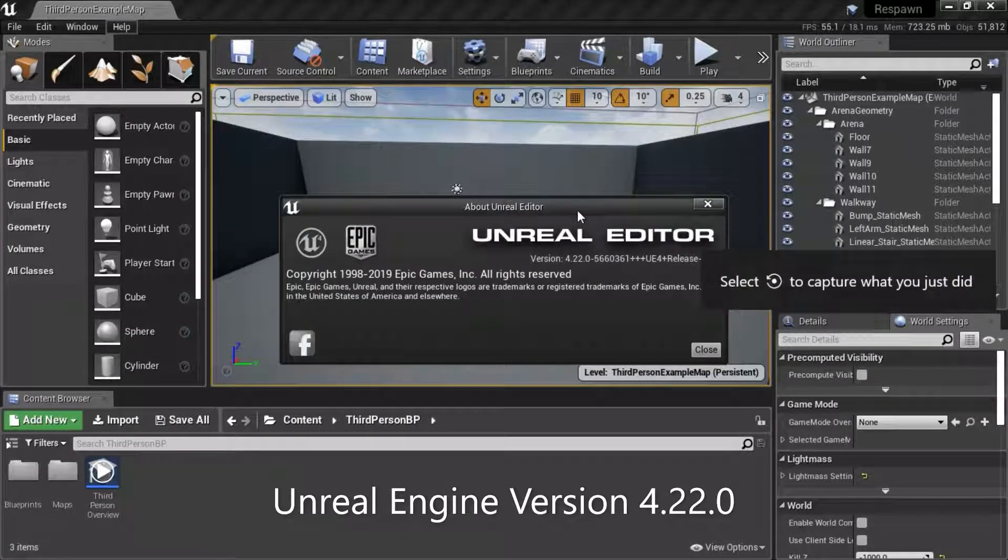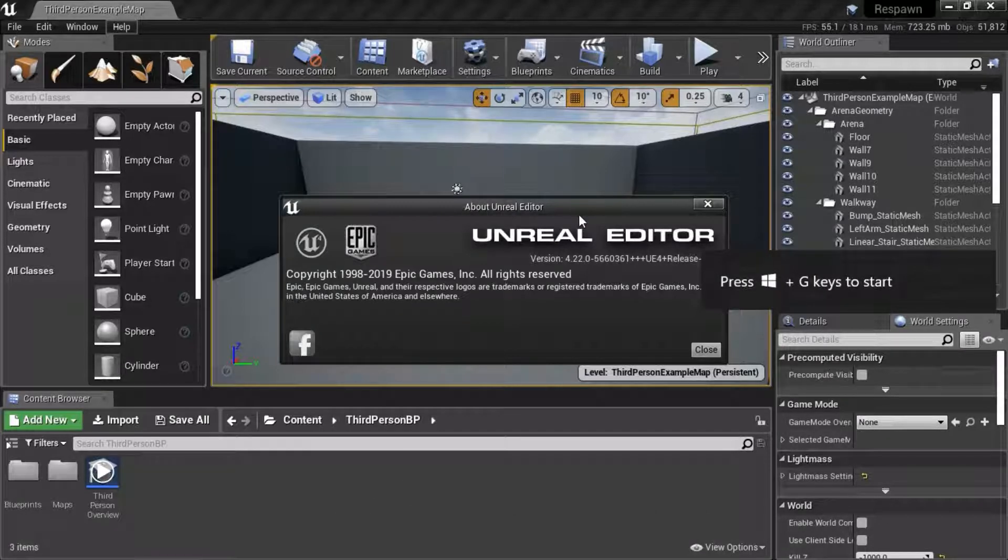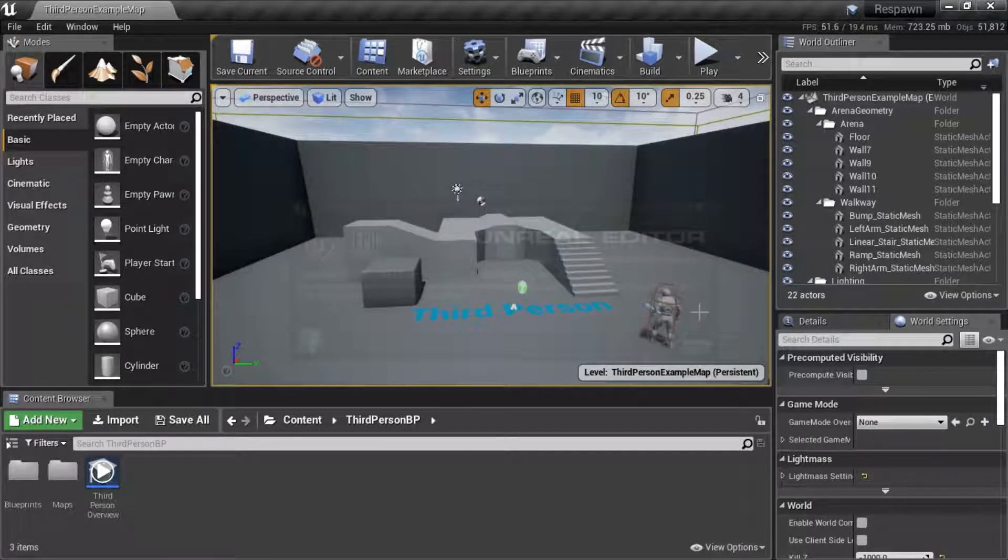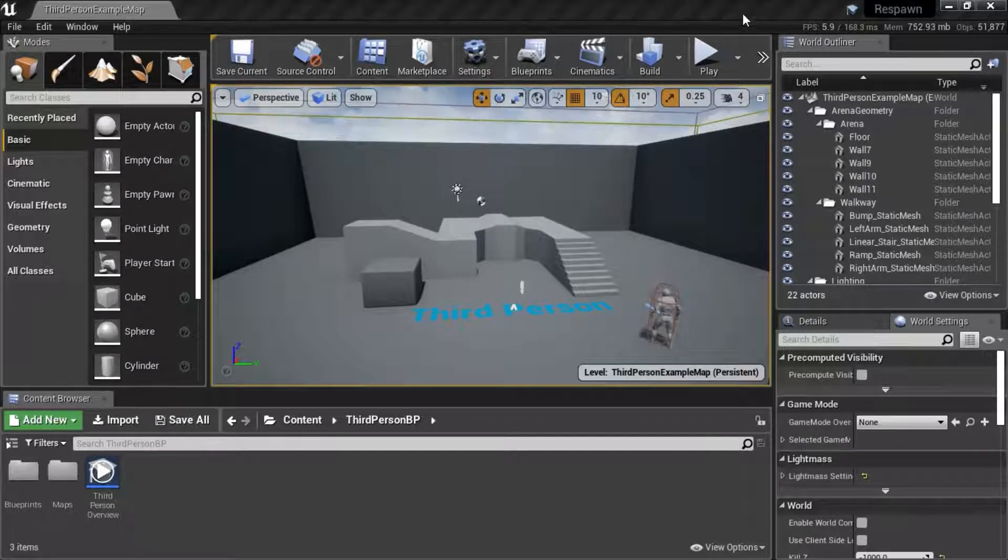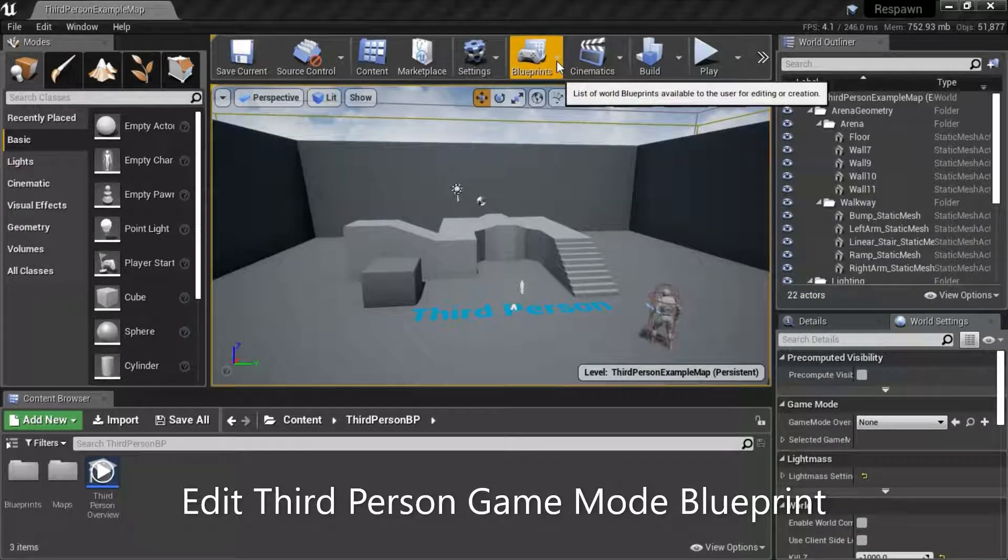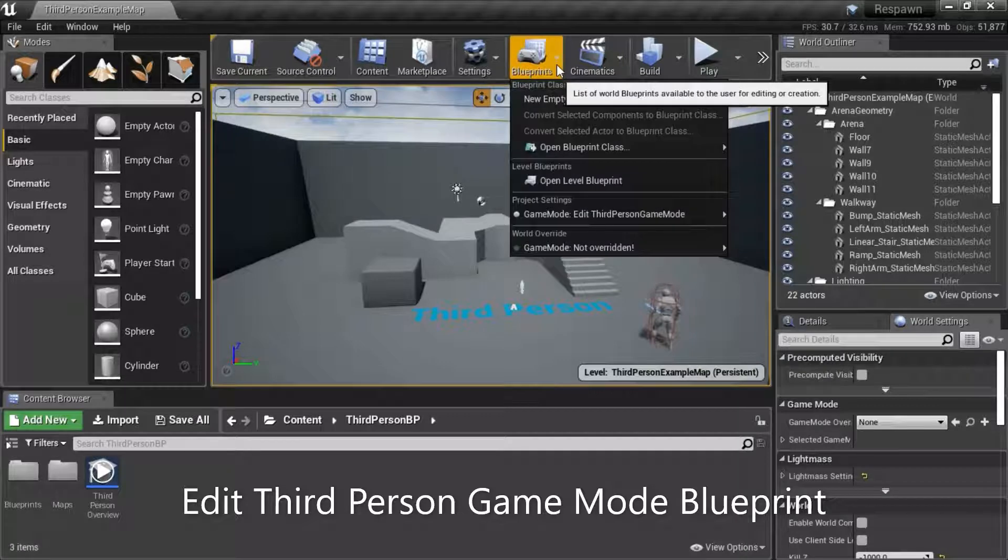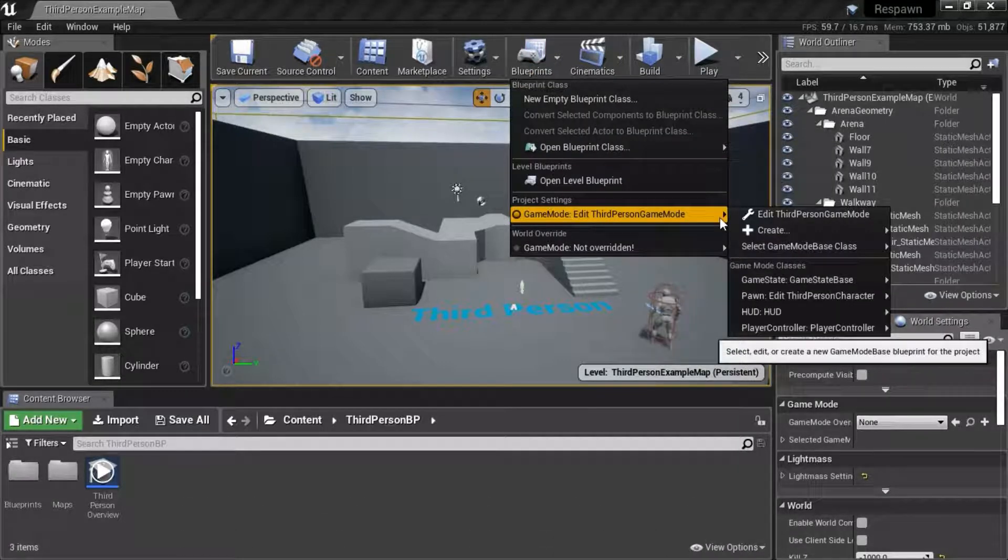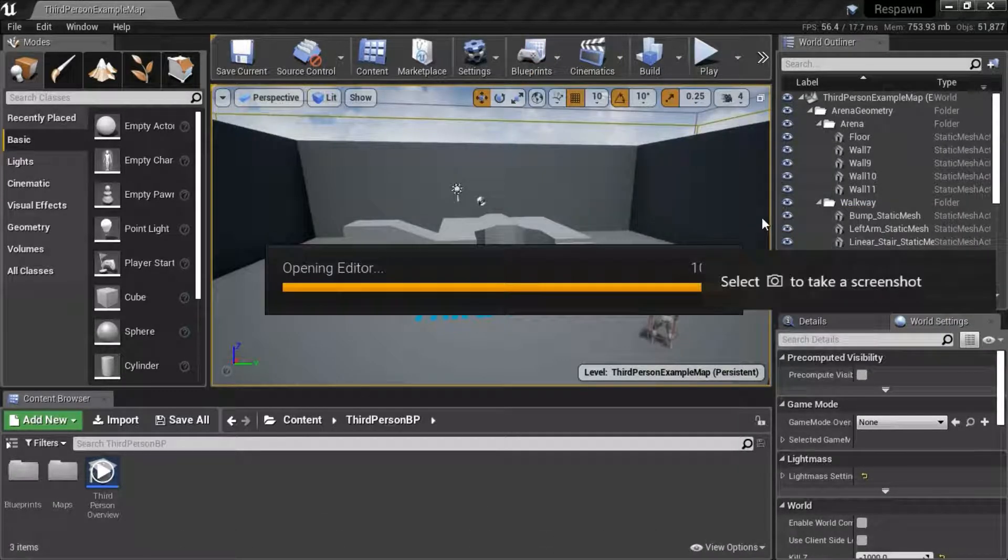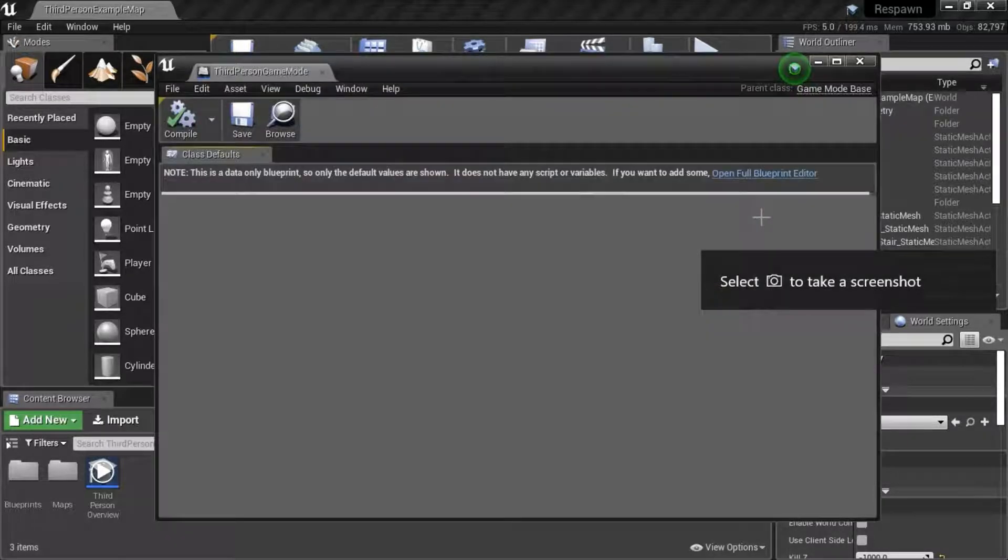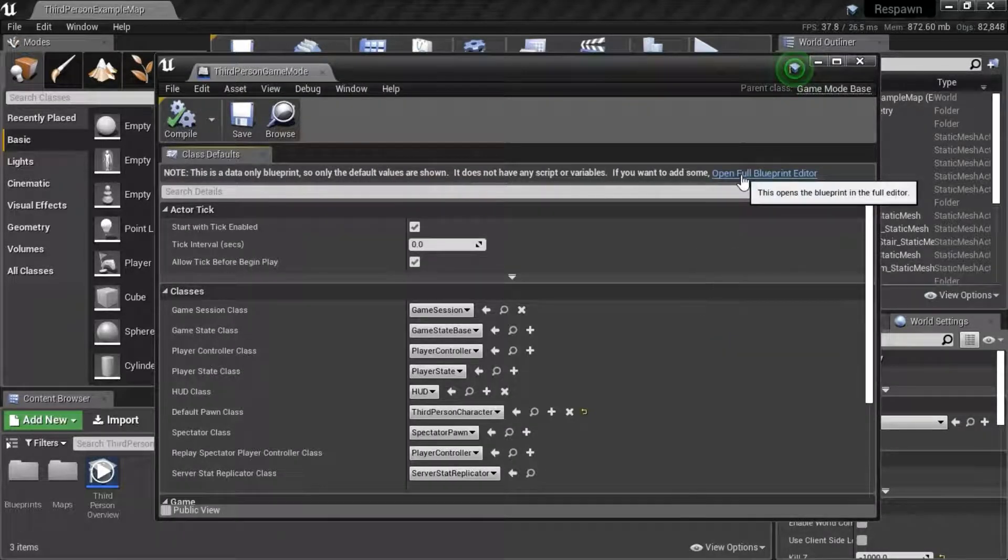I'm using Unreal Engine version 4.22.0. Go to blueprints. Edit third person game mode. Open full blueprint editor.